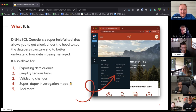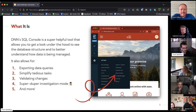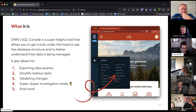It enables what I call 'super duper investigation mode,' which is my favorite — where you can run queries on the database, look at the data structure, see where changes are being implemented, find out what changes you ultimately need to make, and do other cool query-related things.